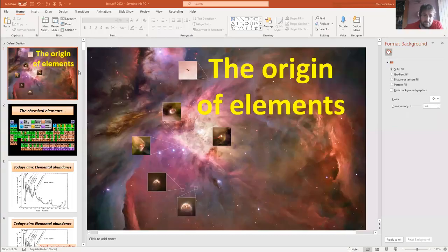Welcome to lecture seven — already half of the module done. Today we're going to cover the life cycle of a star, which is closely related to the origin of elements.